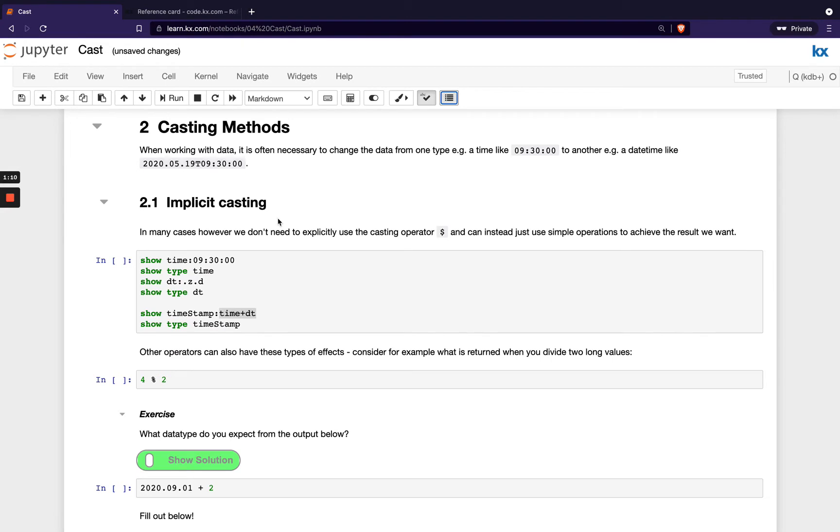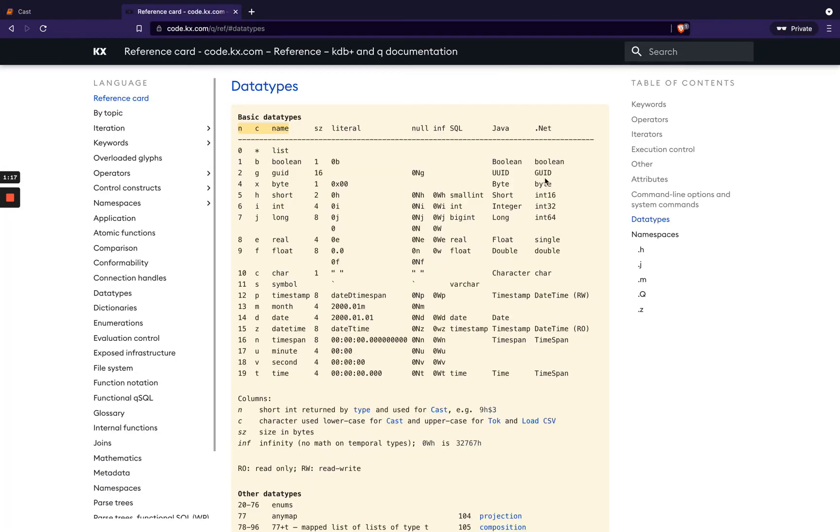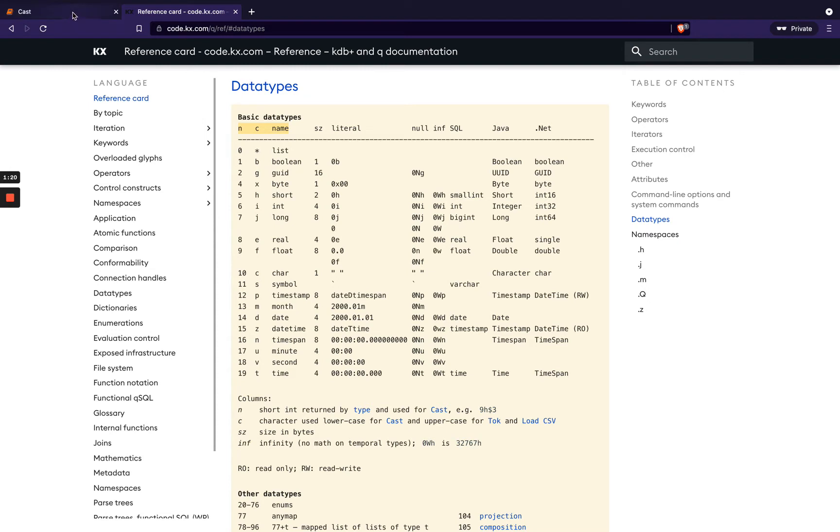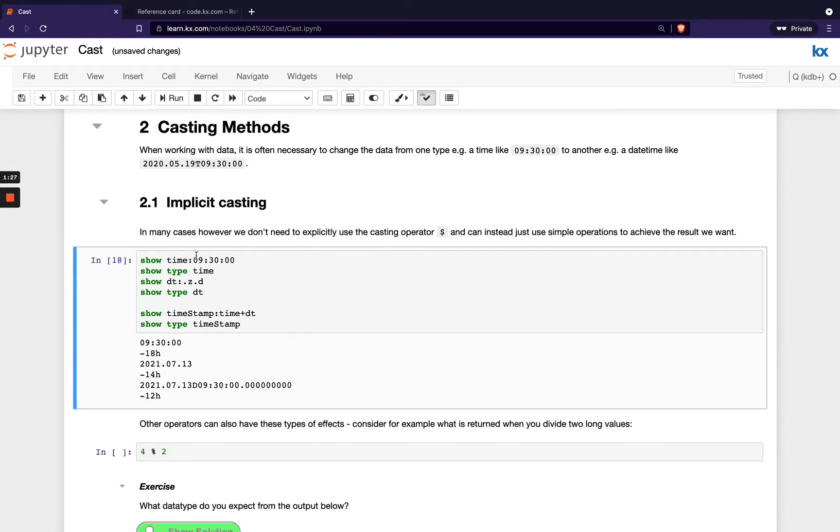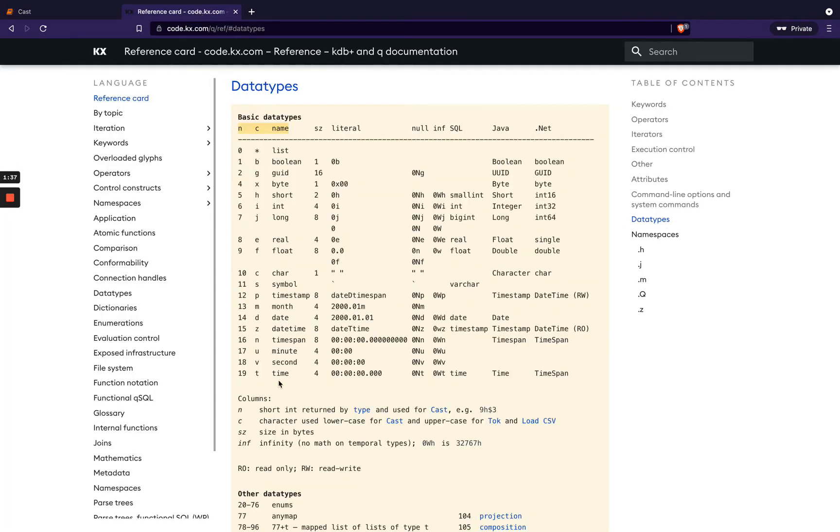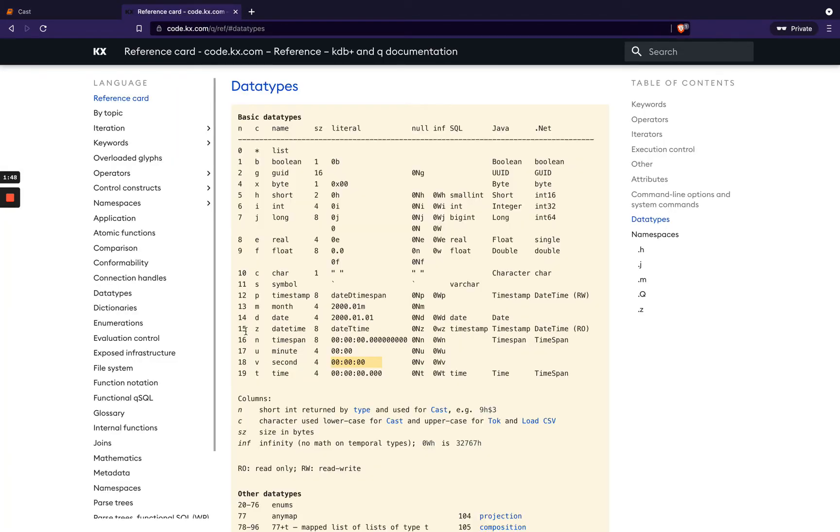First of all, we're going to be looking at implicit casting. In this example here, we've got some time data types. So if we just check back on our reference card, we remember this from our first module in the series when we looked at data types. We can use type to find out which data types we have. So if we run this cell, we'll see we've got first of all a data type of minus 18h, then we've got a data type of minus 14h. If we just double check that on this side, we see minus 18h means I've got a singular atom type of a second, which looks like this, and then we also had minus 14, so minus 14 is our date, which is here.